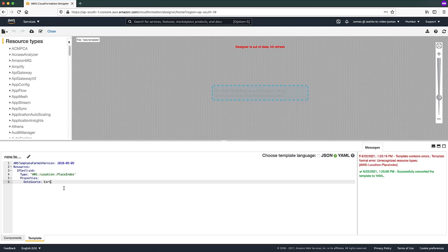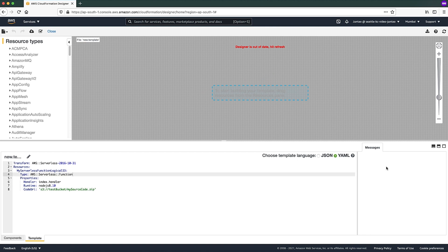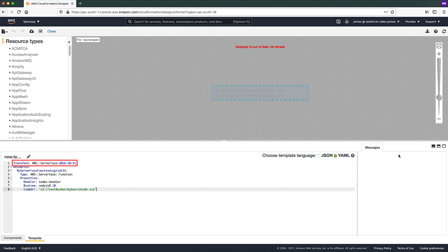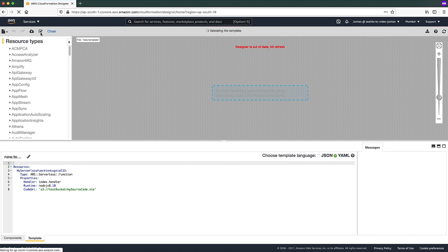If you have an AWS Serverless Function resource type in your template, make sure to include a transform declaration in the template. For example, this template has an AWS Serverless Function resource, so it's necessary to include a transform declaration, which is mentioned on the first line of the template. Otherwise, it will give you an error of 'unrecognized resource type: AWS Serverless Function'.